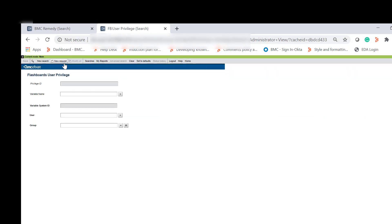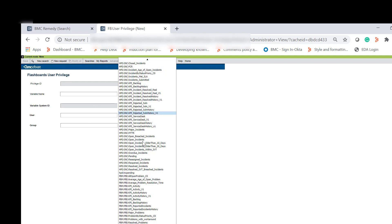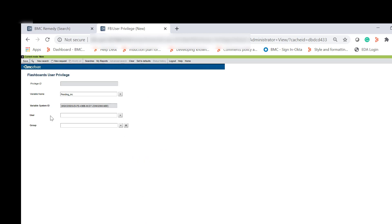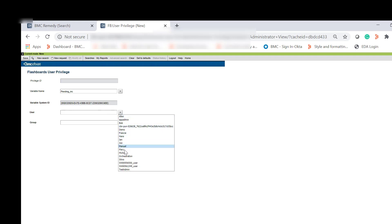In the User Privilege Form, on the top menu, click New Request. In the Variable Name field, select the name of the custom KPI metric, or the Flashboard variable to which you want to give access — in our example, Pending_INC. Select the user and the group to which you want to give access, and click Save.